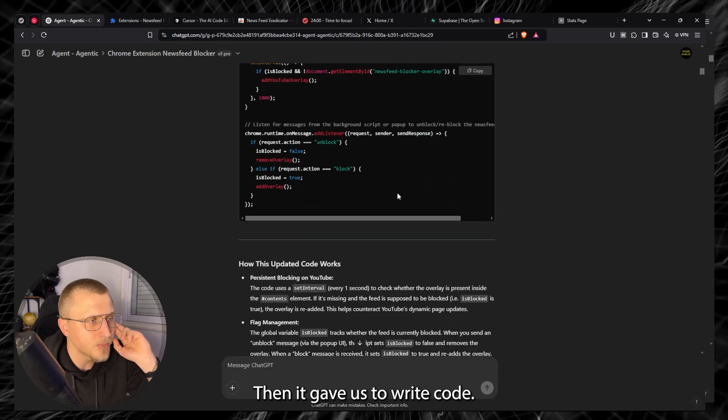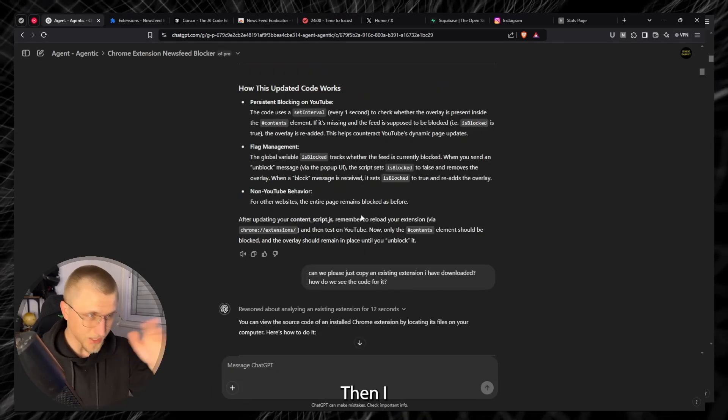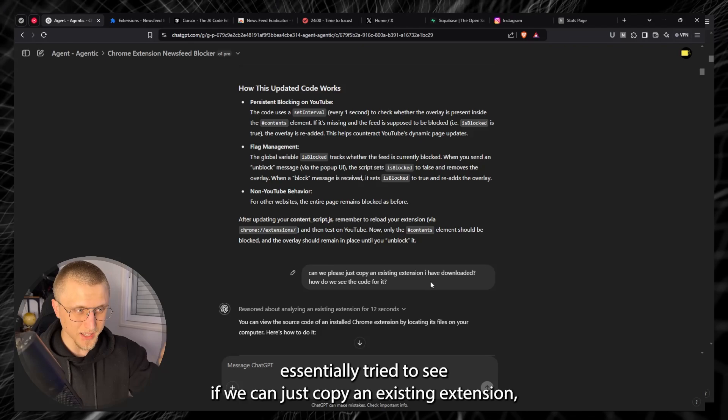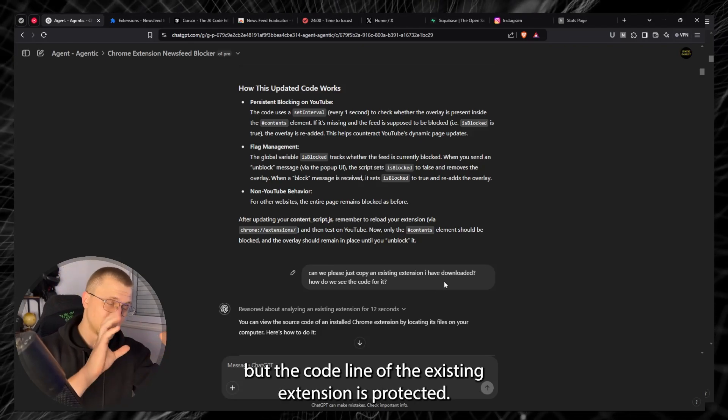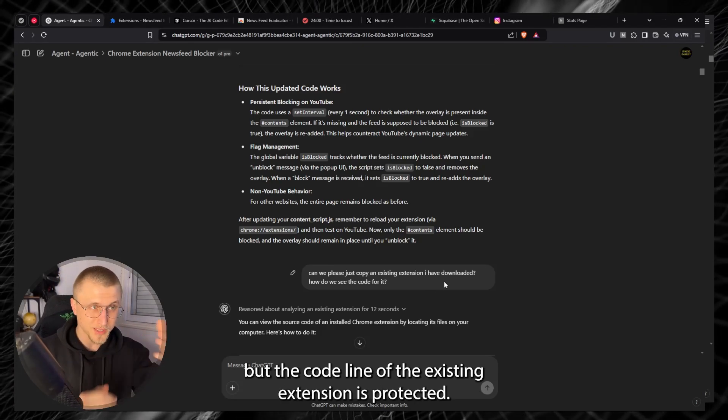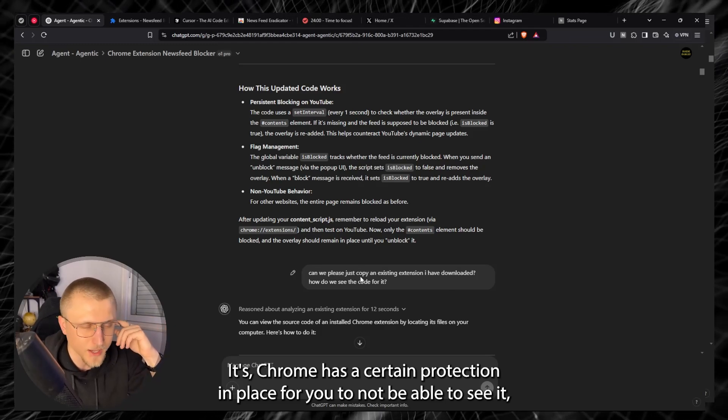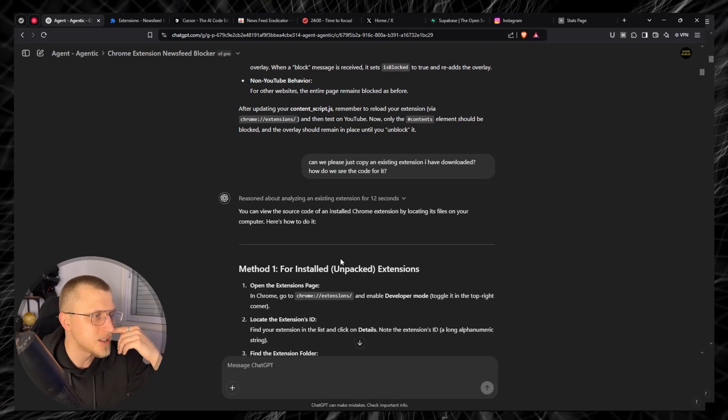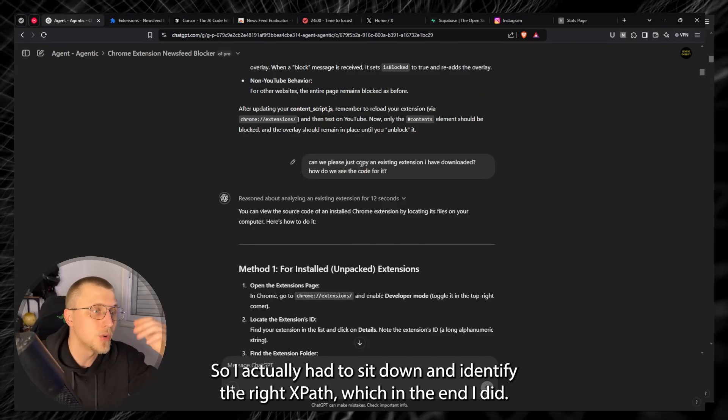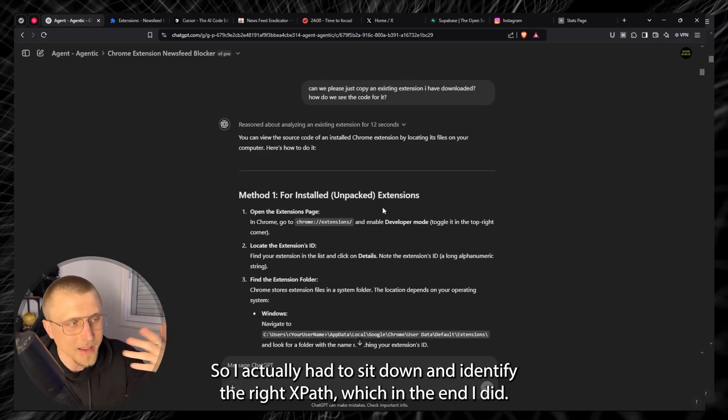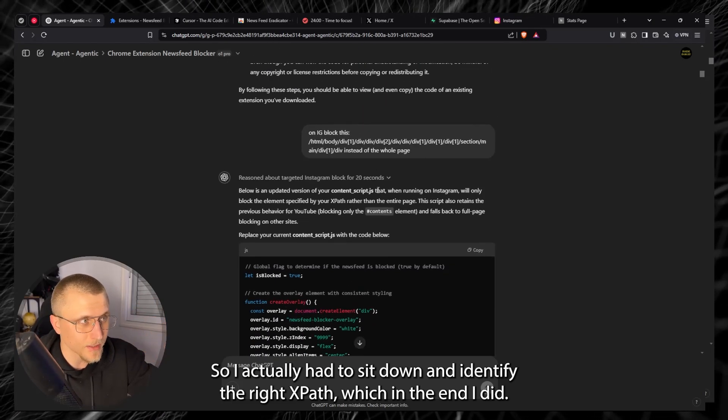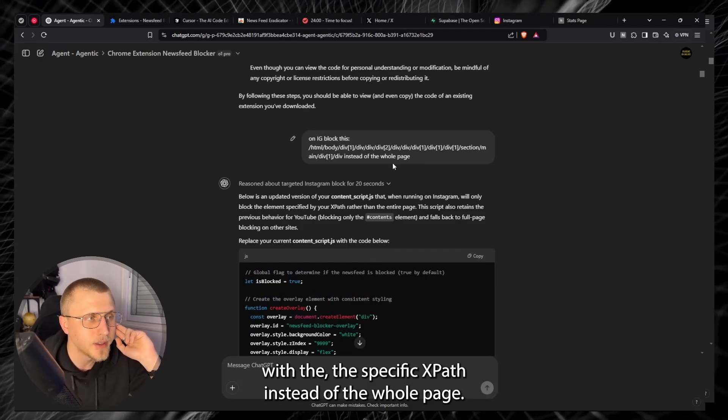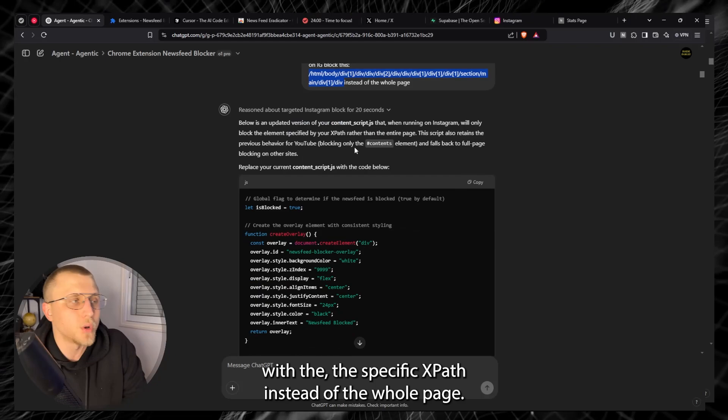Then it gave us the right code. Then I essentially tried to see if we can just copy an existing extension but the code line of the existing extension is protected, you can't just copy it. Chrome has a certain protection in place for you to not be able to see it so I wasn't able to override that. So I actually had to sit down and identify the right XPaths which in the end I did.